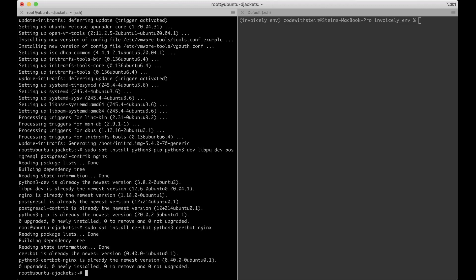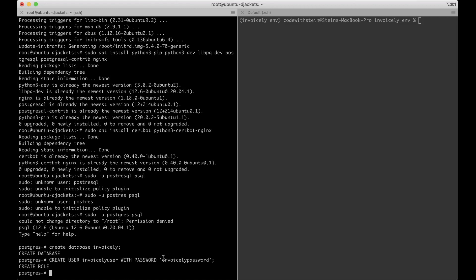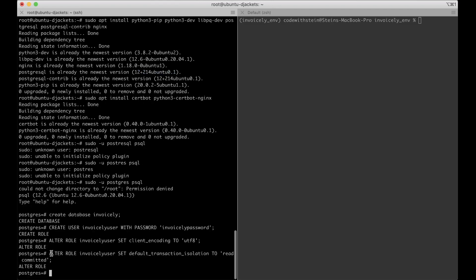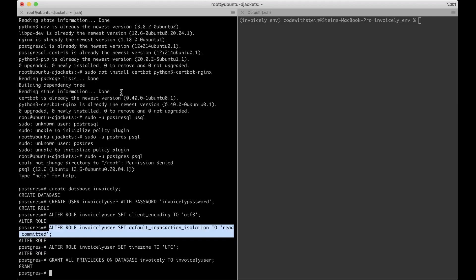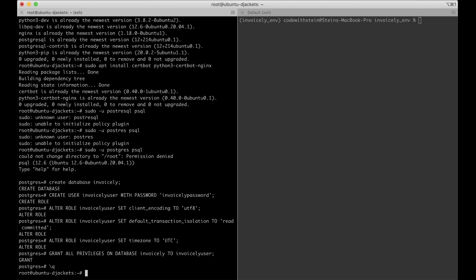When that's done I want to change the user to PostgreSQL so we can create a database — sudo -i -u postgres. Then we create the database by running CREATE DATABASE invoicely, create the user and set a password, then alter the role to set client encoding to UTF-8, the default transaction isolation, and the timezone to UTC. These are Django-required configurations. Finally, grant all privileges on this database to the user, then quit with backslash-q.